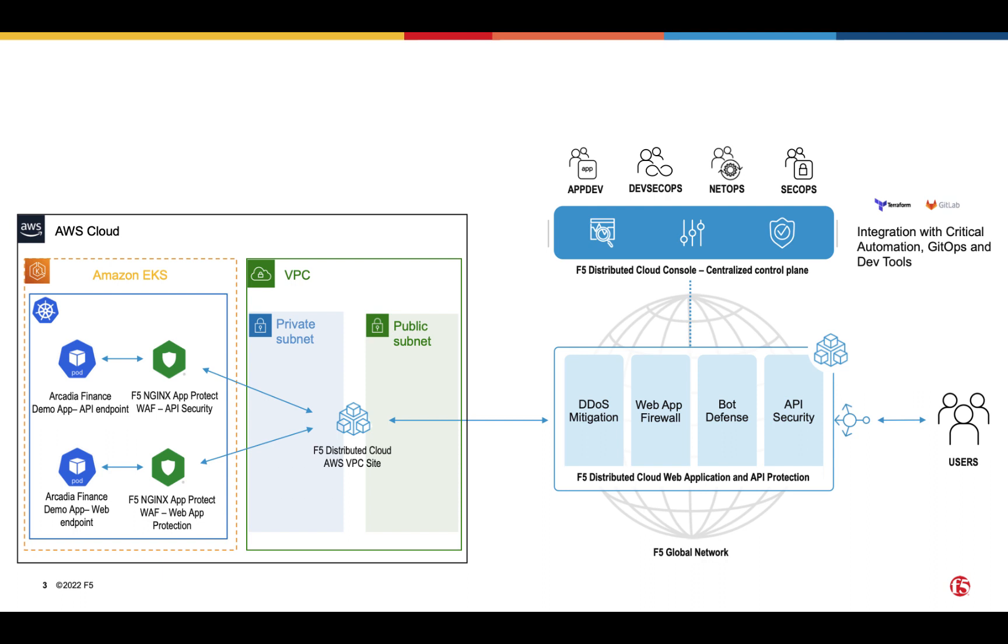Now, if this organization already decided to manage its security policies as code, like in the case of Nginx App Protect, the next question is, can we do the same with Distributed Cloud WAP and automate its deployment with a CICD pipeline?